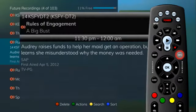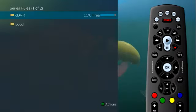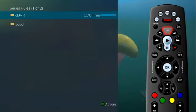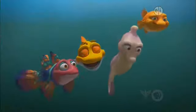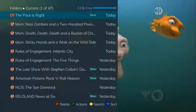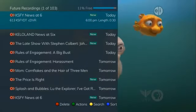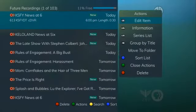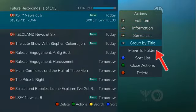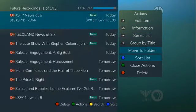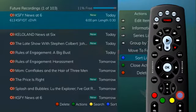This expands or hides the view of information. To go to the series rule list, press the list button. To group the recordings by title, press the skip ahead button. To move the recording to a specific folder, arrow to select move to folder. To sort the list of future recordings, press the blue button on the remote control.